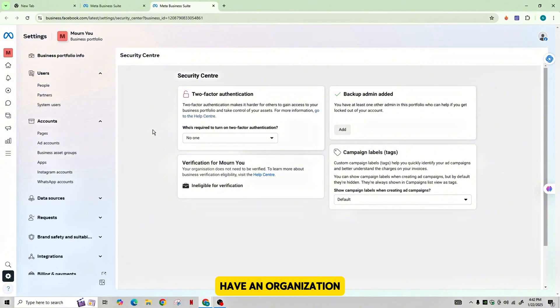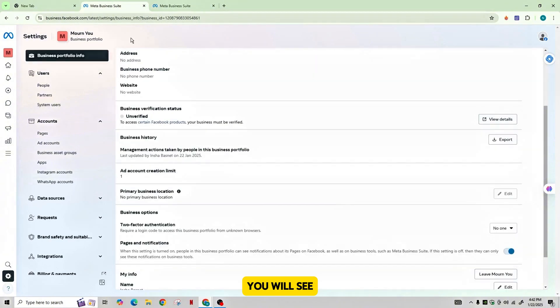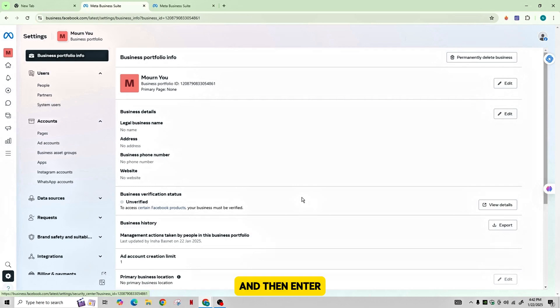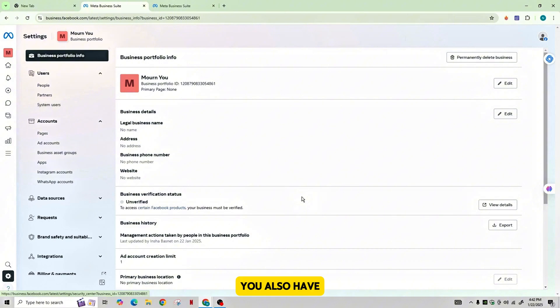If you have an organization that needs to be verified, you will see the option of Start Verification. Tap on it, and then enter your legal business name, your address, phone number, and website.